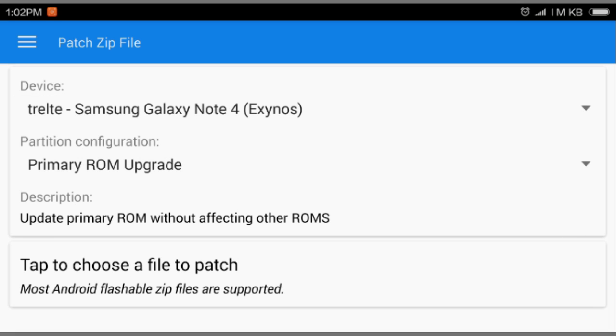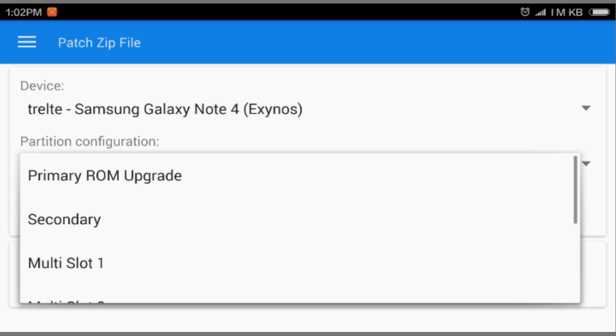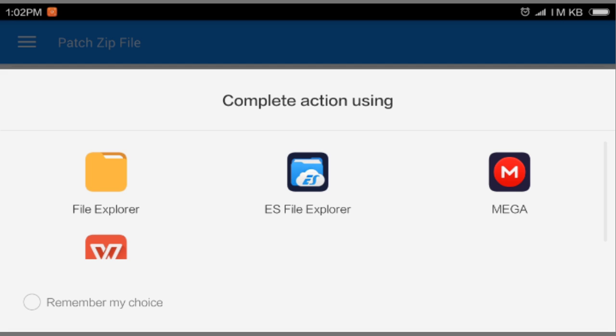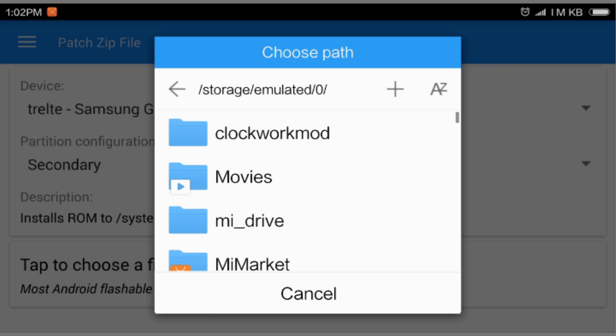After that, you're gonna select the second option. Where it says primary ROM upgrade, you're gonna select secondary instead. Then you have to download a supportable ROM for your device first. I'm using CM12, I mean CyanogenMod 12.